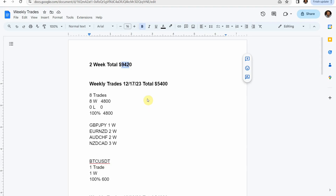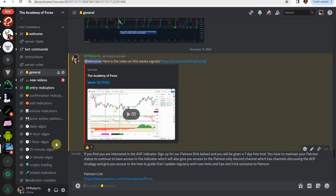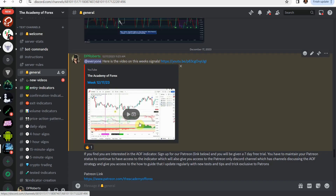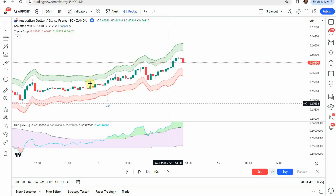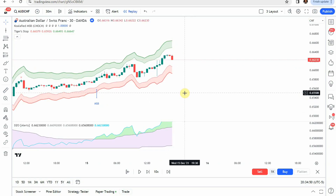If you're interested in seeing more about these trades, I do a video on them each week and post them to the free side of our Discord. All right, that's it for this strategy — this one is going on the no list, and we will move on to the next video.